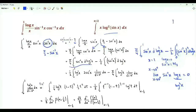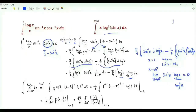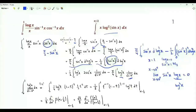Thus, the first integral becomes minus π/4 times the integral from 0 to 1 of (log x)² times the derivative of the inverse sine function, which is 1 over the square root of 1 minus x². Minus 1/2 of the second integral becomes 1/2 times the integral from 0 to 1 of (log x)² times 2 times the inverse sine of x over the square root of 1 minus x².